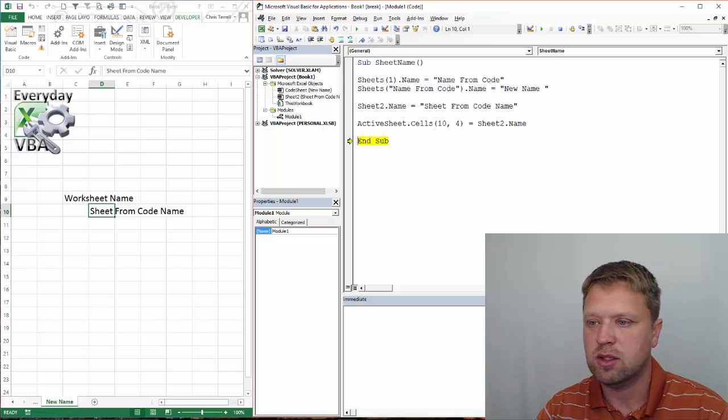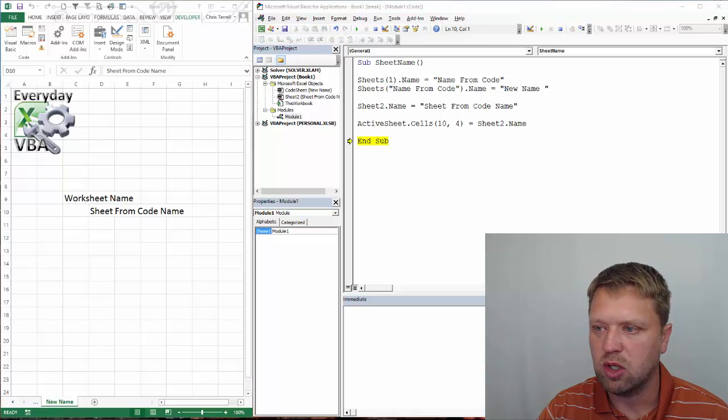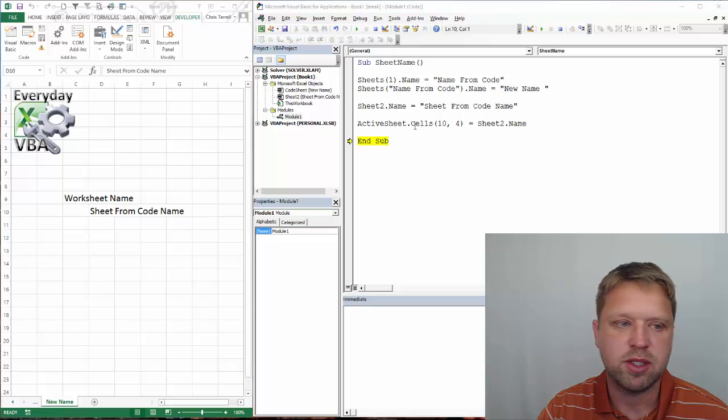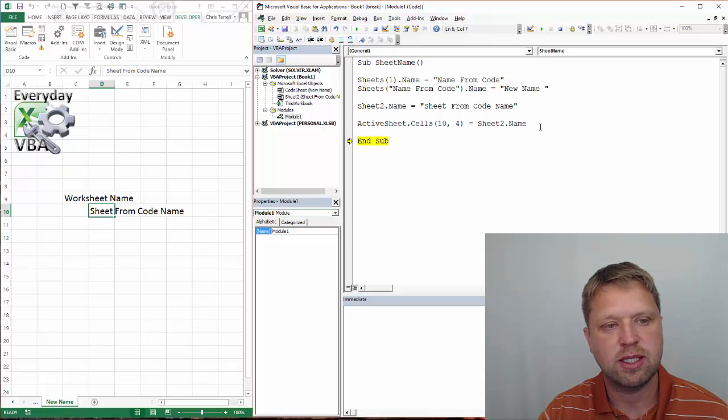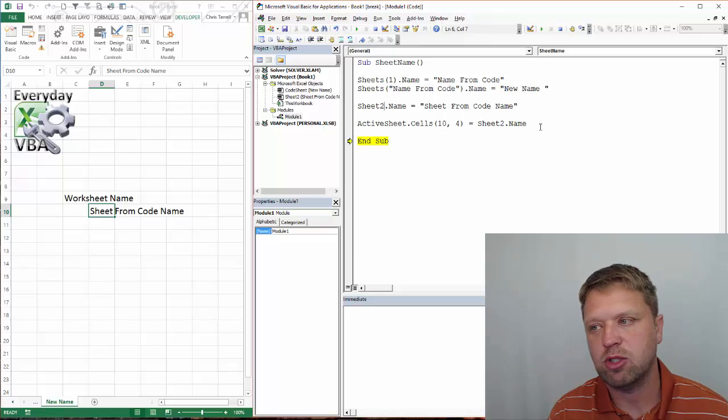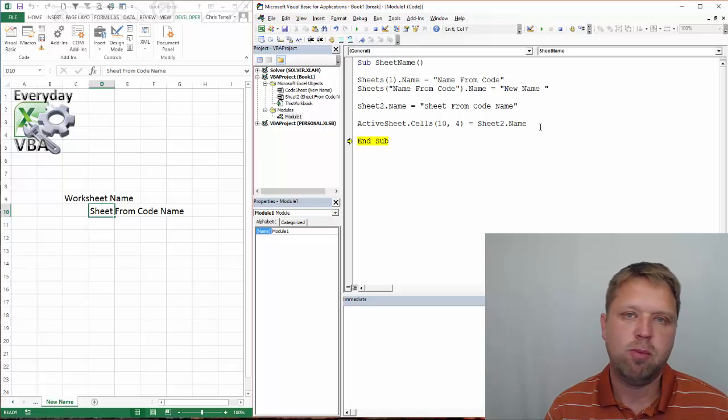Let's make sure that we went over everything. We were able to name the sheet, active sheet. We did all that information. That's typically how you're going to name a sheet. Covered everything. Hope you enjoyed.